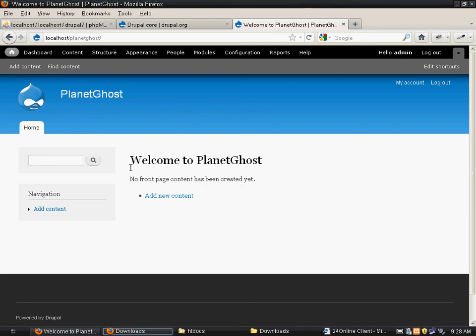Now we will customize this complete look. We will add pages, delete pages and do every possible thing in the next tutorial. Thank you.